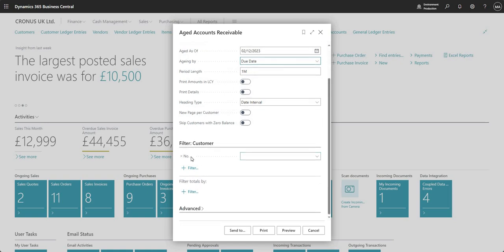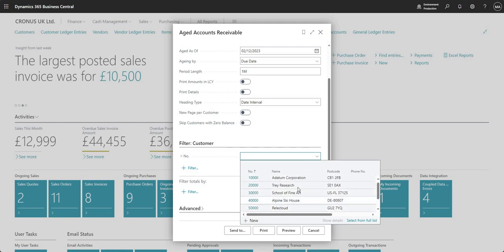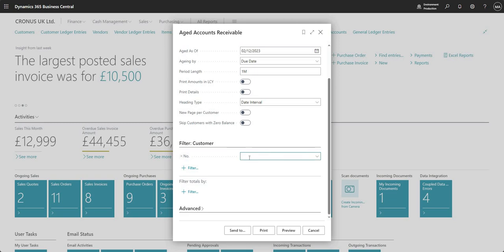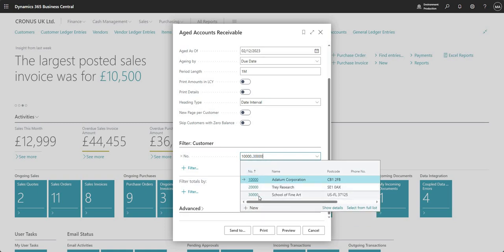Coming down to the bottom I can add further filters. There's a lookup that says filter on the customer. The BC report request page has the number field added in already, so if I drop down here I can see my customer list — I can scroll up and down through my demo customers, or say select from full list which takes me to a full view of my customers list. I can also put in customer number ranges, for example 10000..30000, and those filters are respected when running reports from the report request page.